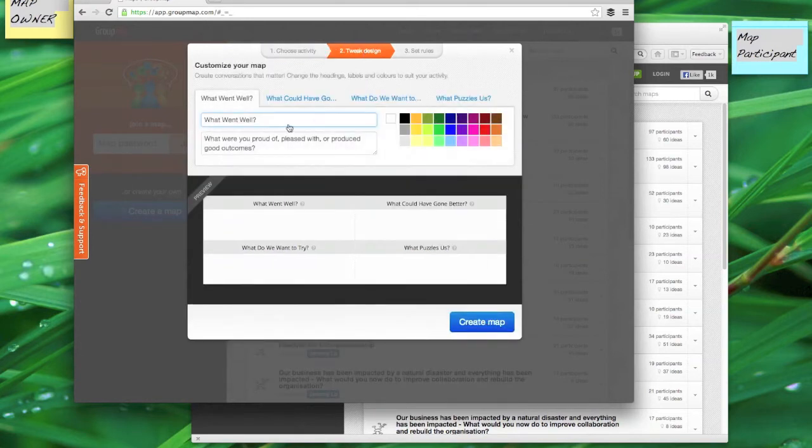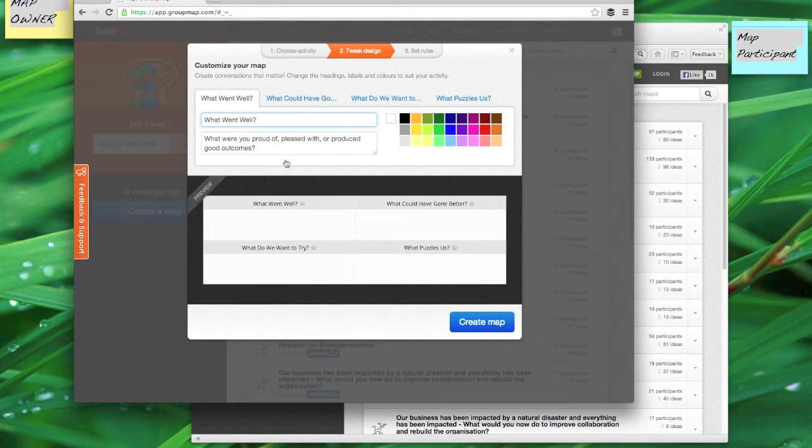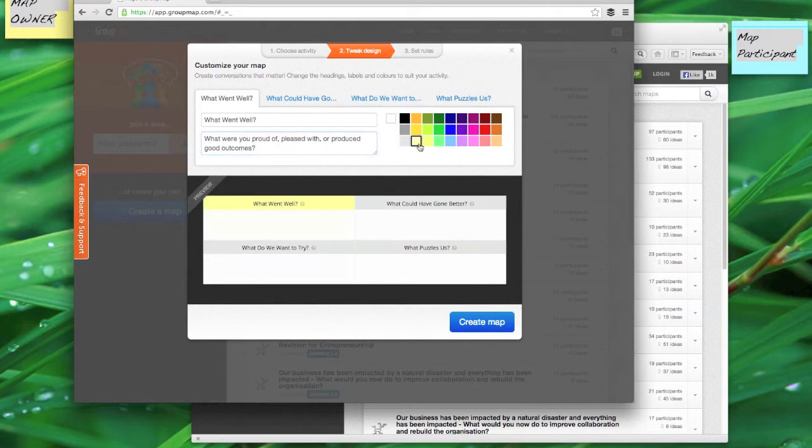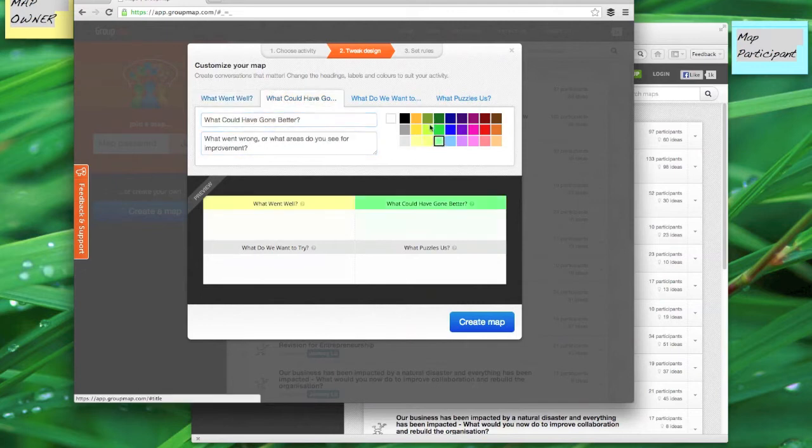Then I can go here and tweak the design. Now if you have a set of questions that you like to work with, you can edit each of the questions and its descriptions here, and you can also assign a different color to each of the tiles.